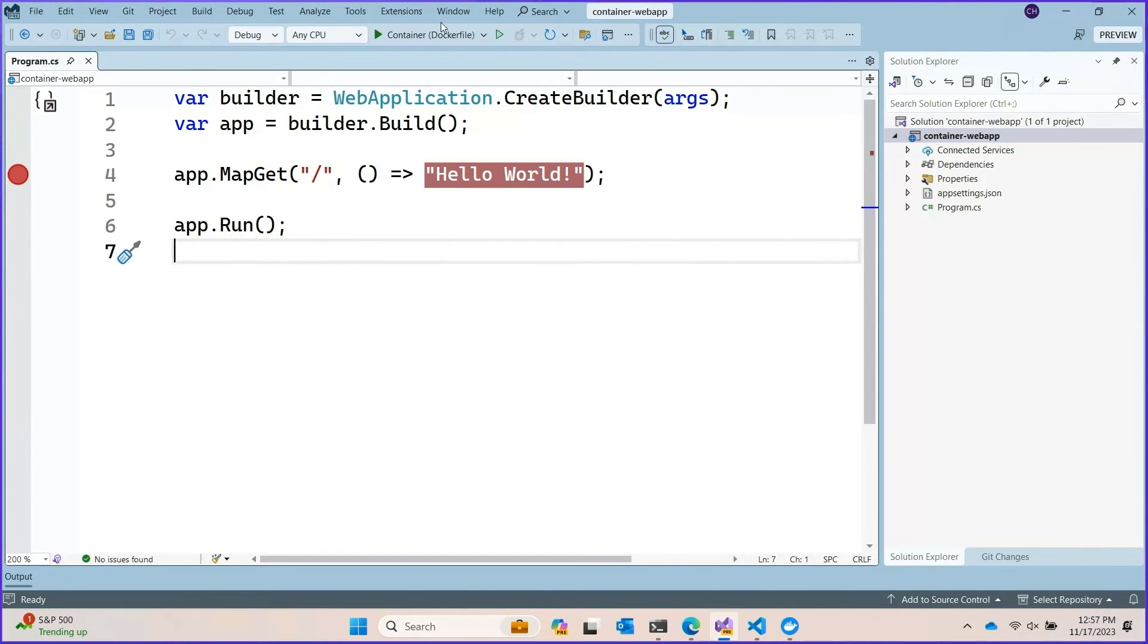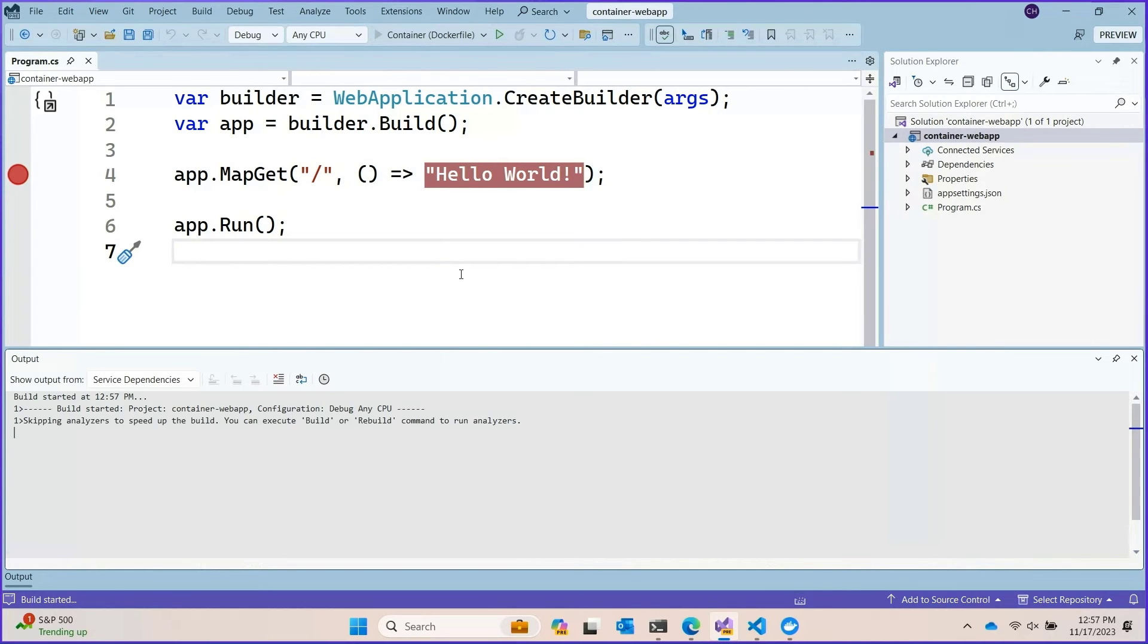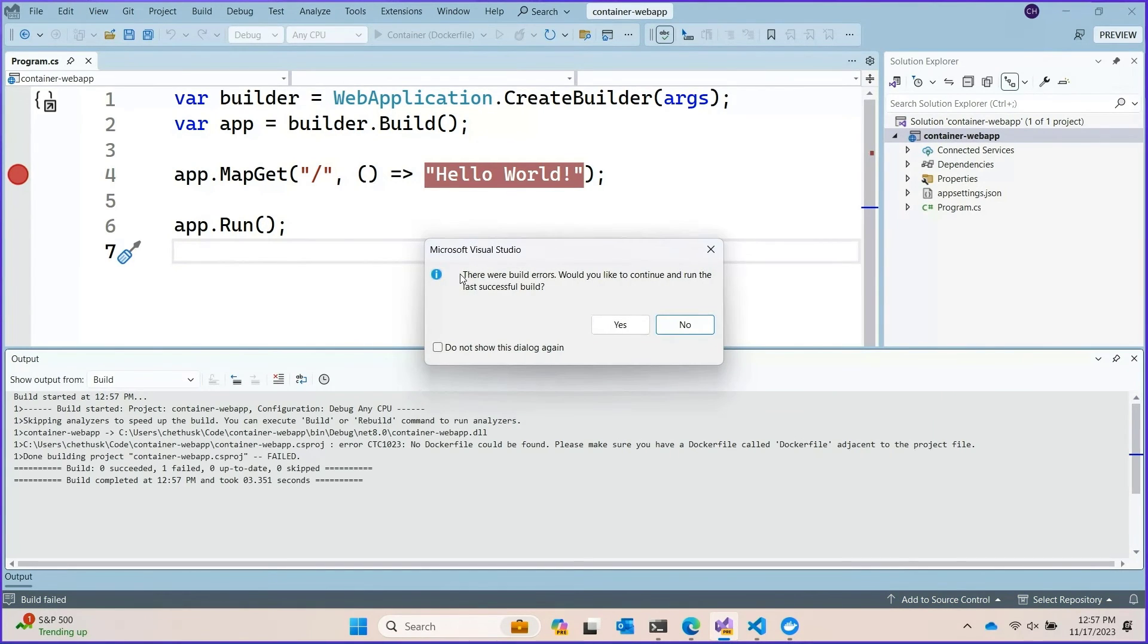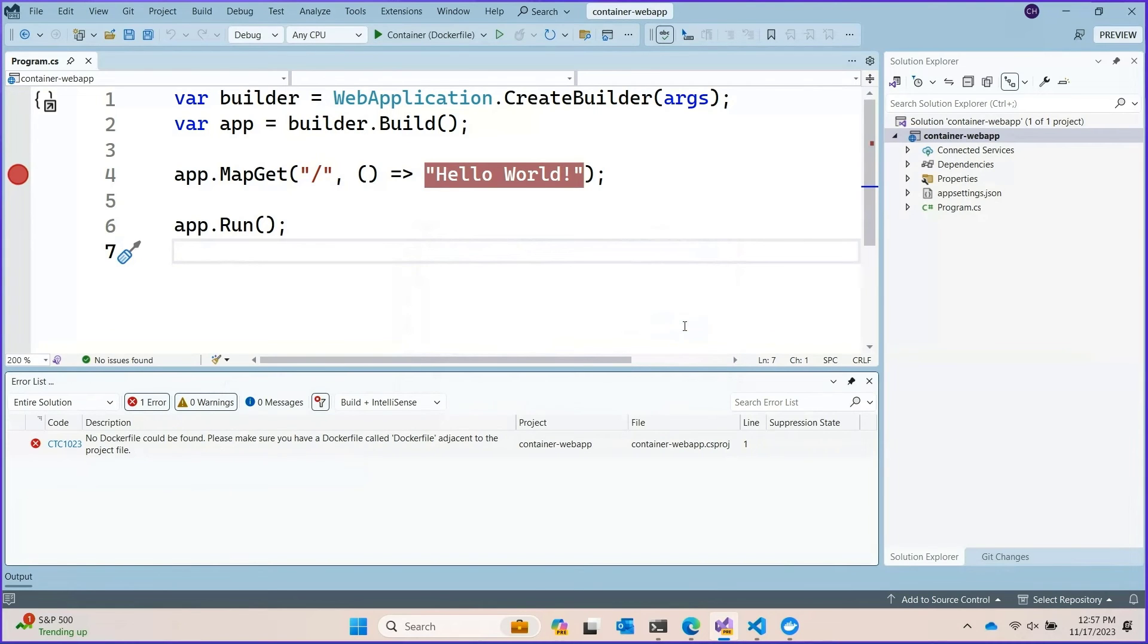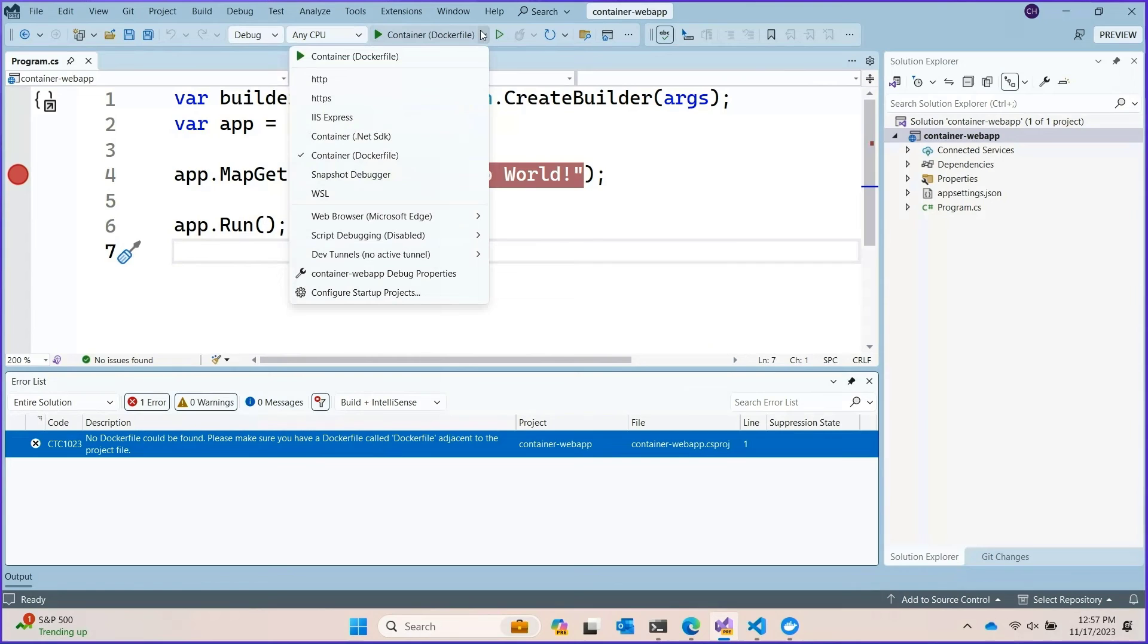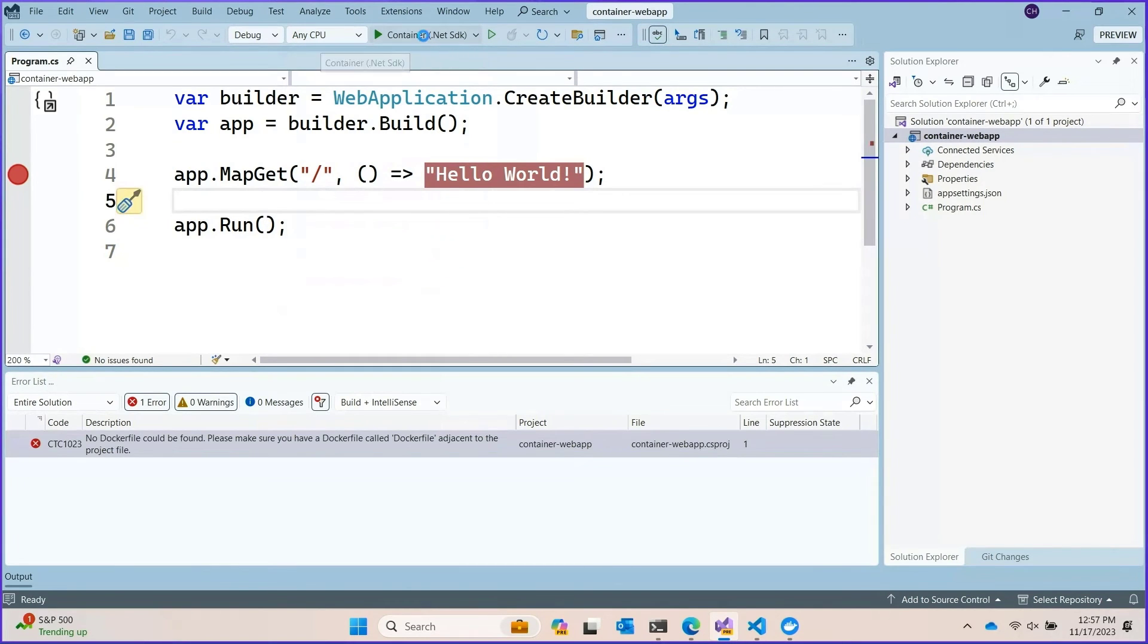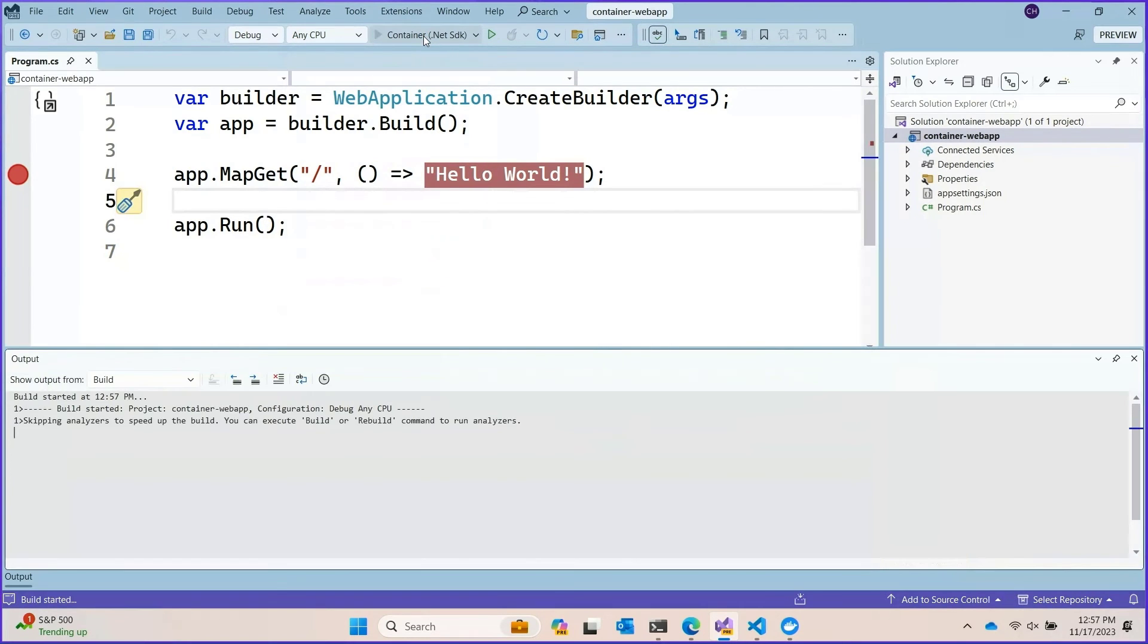So if we choose the container build type of the .NET SDK. And then we debug our container Docker file mode. Visual Studio will build the application as well. Or it would if there weren't build errors. Oh, I chose the wrong mode. That would help. So let's choose the .NET SDK mode and try again.